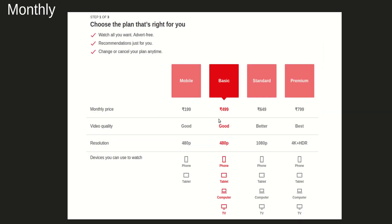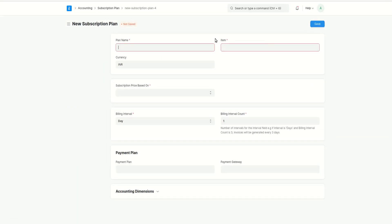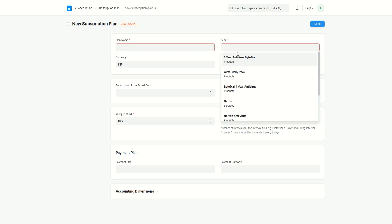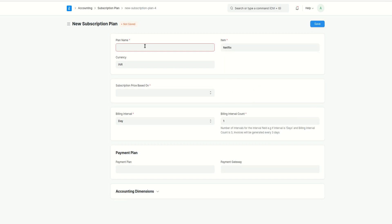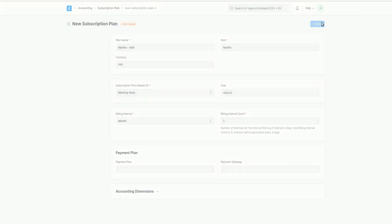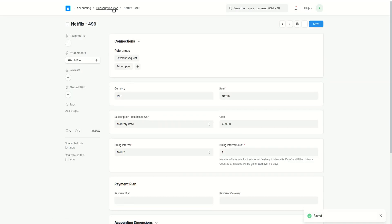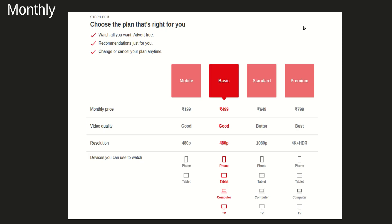Similarly, I'll create another subscription plan for the 499 Netflix plan. I'll select Netflix as the item, name it Netflix 499, set the subscription price based on Monthly Rate with a cost of 499, and set the billing interval to Month so each month a sales invoice is generated. I'll save it.